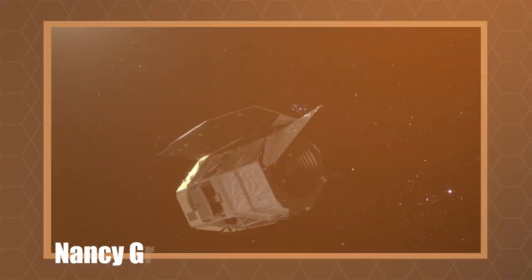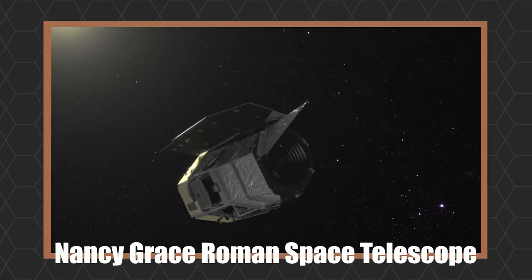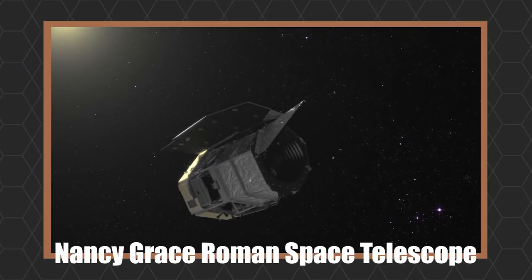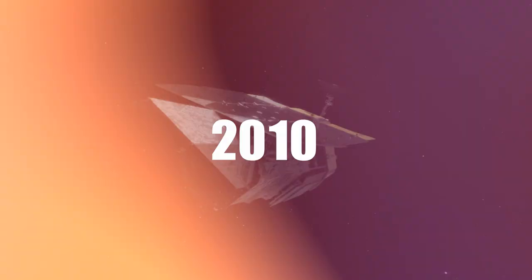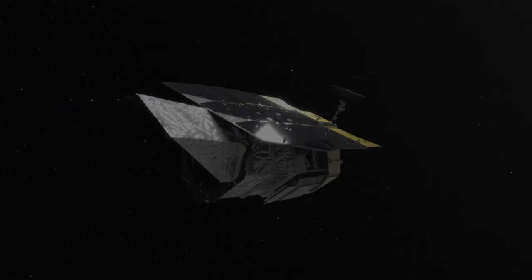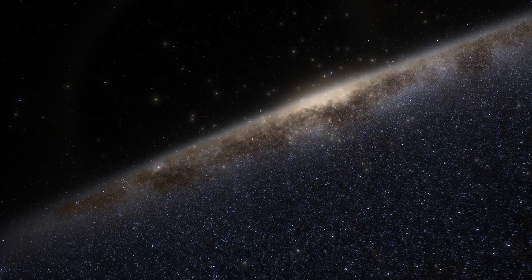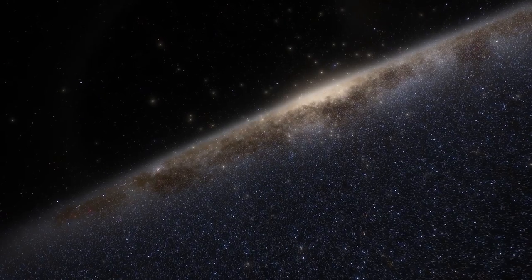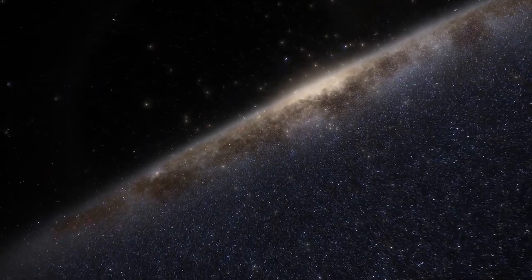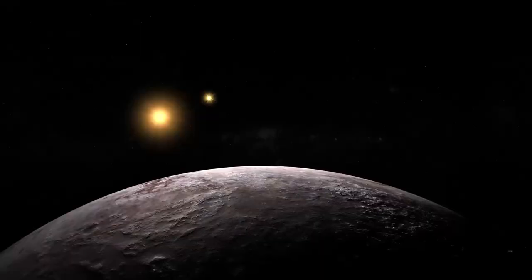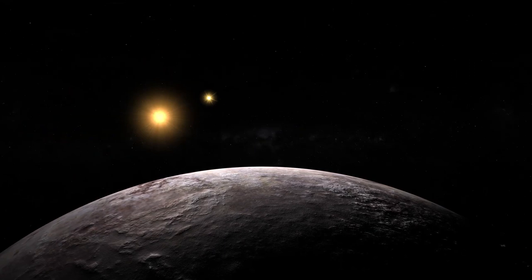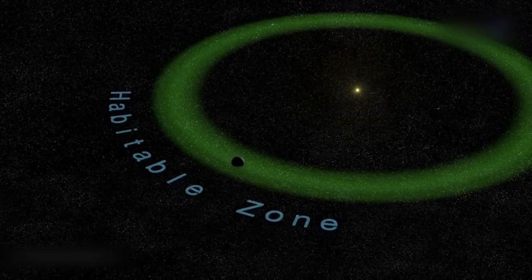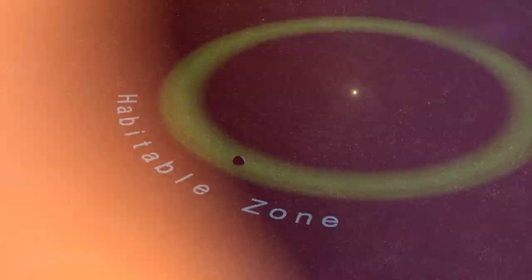The launch of NASA's Nancy Grace Roman Space Telescope, launched in 2010, will further advance these efforts with its unique wide-field instrument. This will facilitate a broad, continuous survey of the Milky Way, potentially identifying even more exoplanets in the habitable zone around their stars.